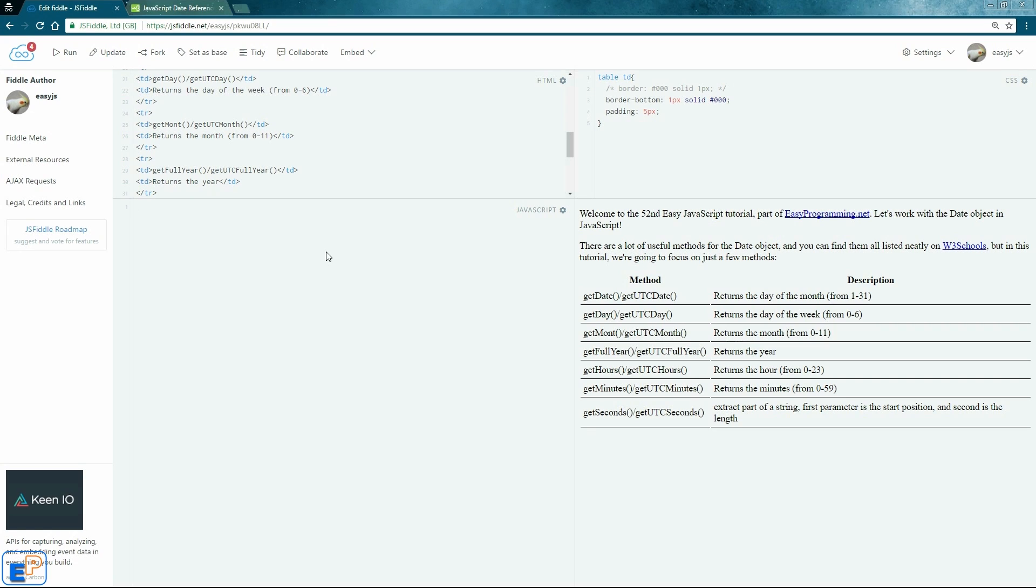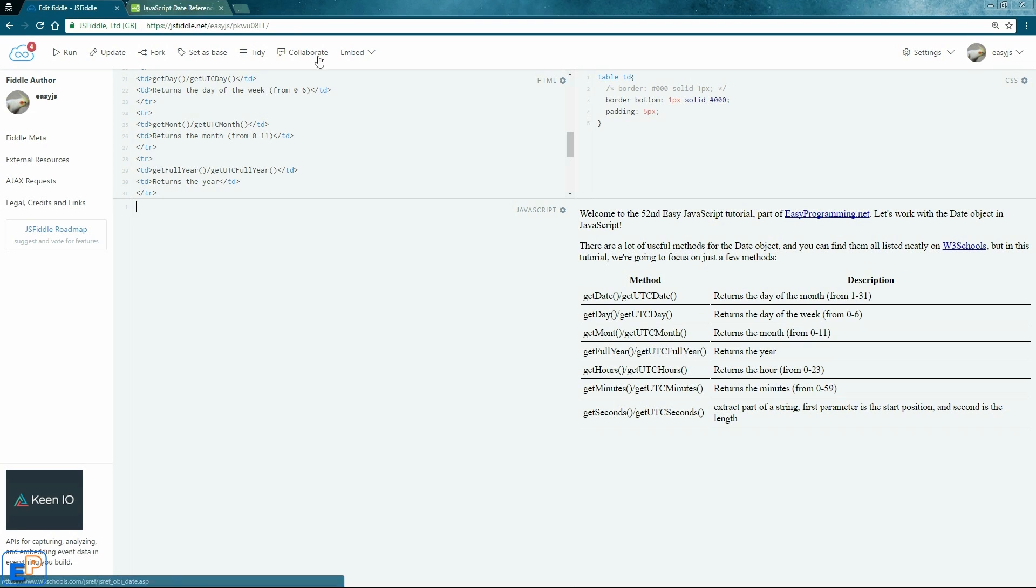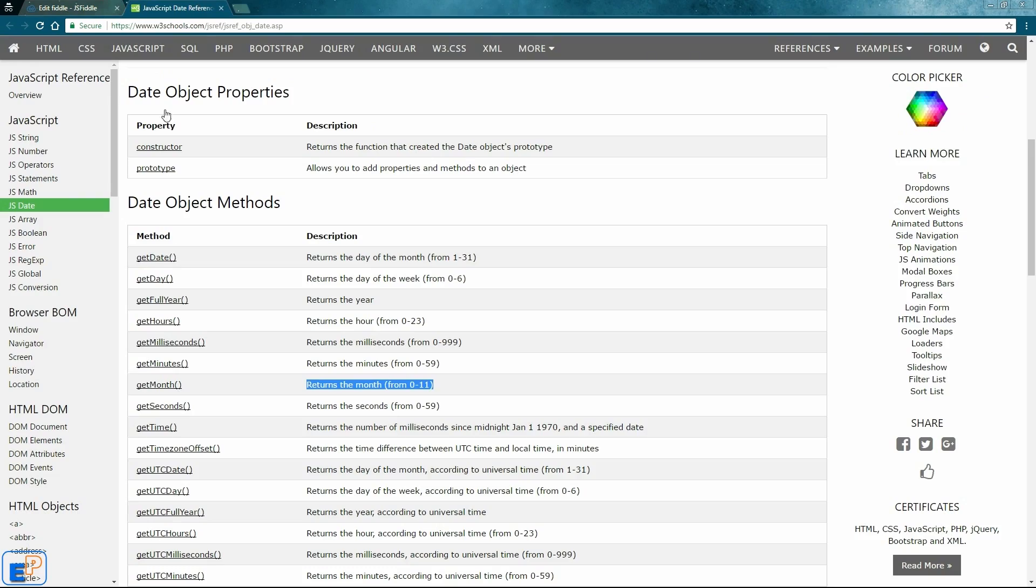Just like the number, string, and array objects, the date object has many useful methods that you can use. This is just a small list of all the methods that is available to JavaScript, to the date object. You can find more on the W3Schools link provided here.